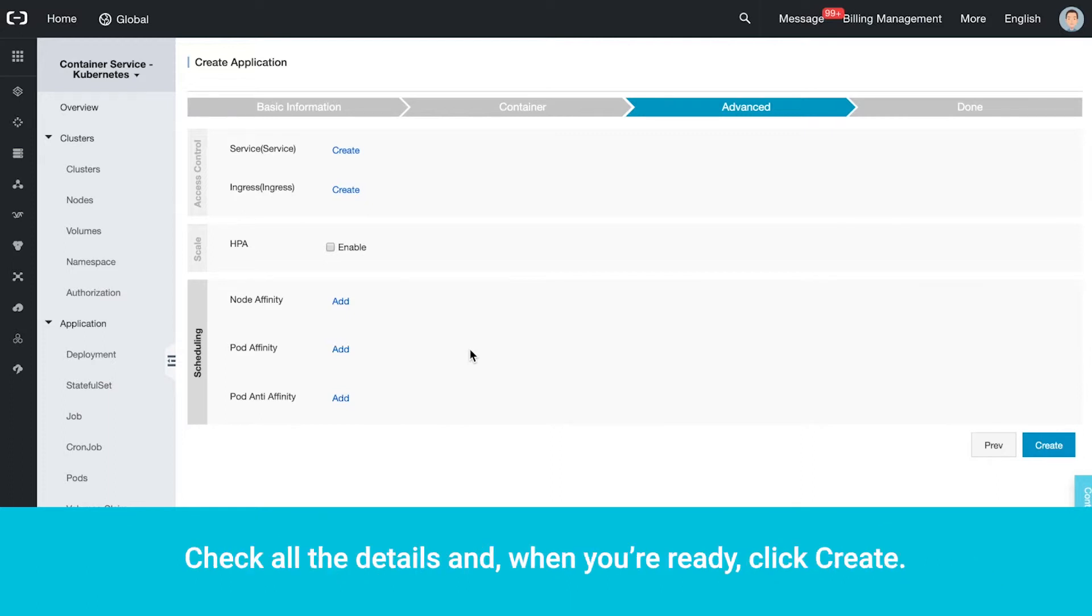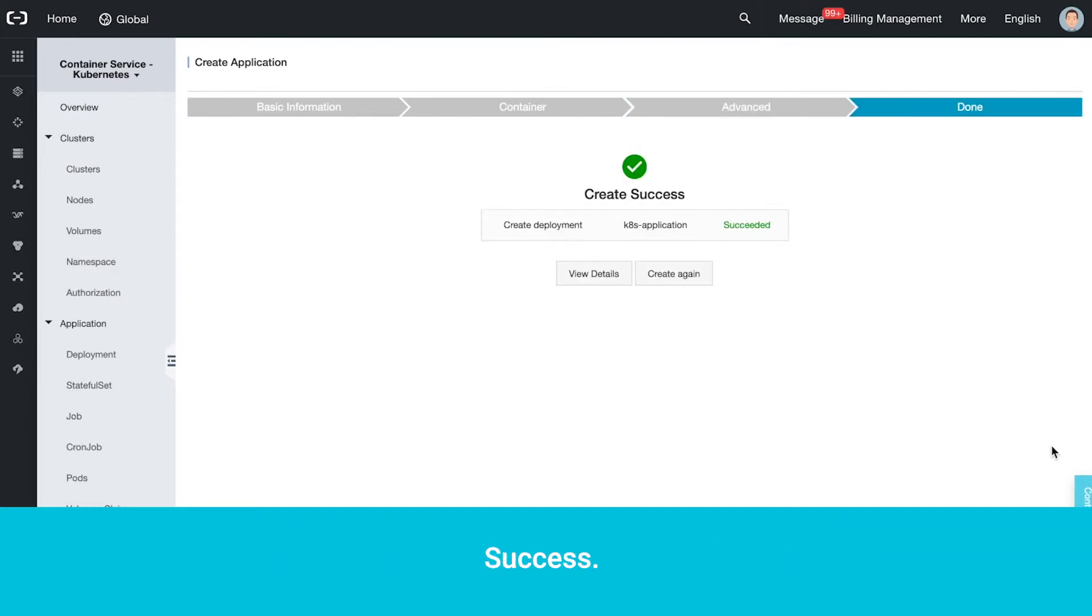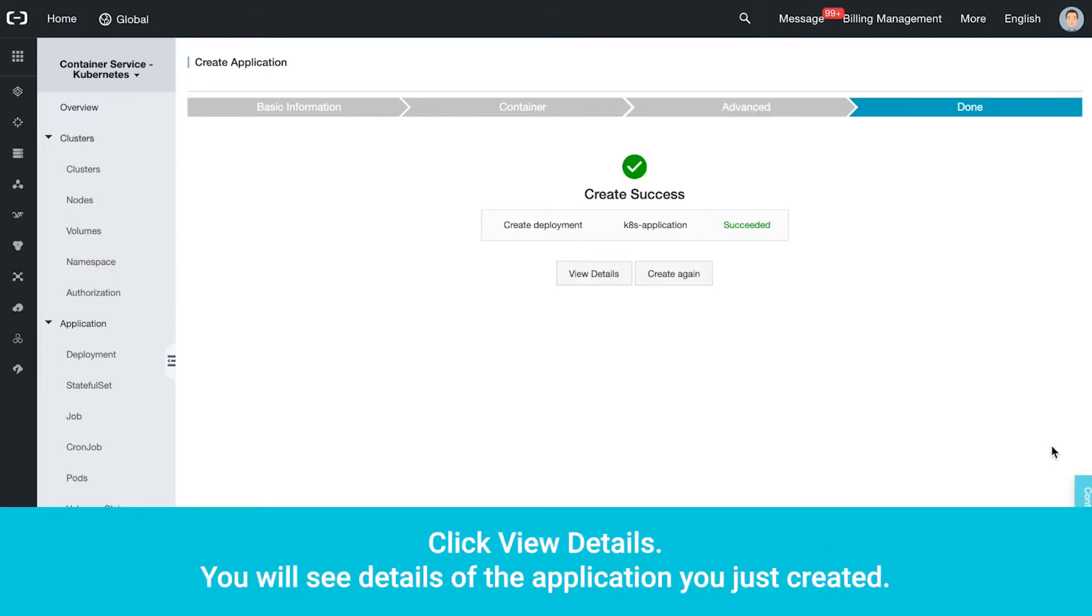Check all the details and, when you're ready, click Create. Success. Click View Details.